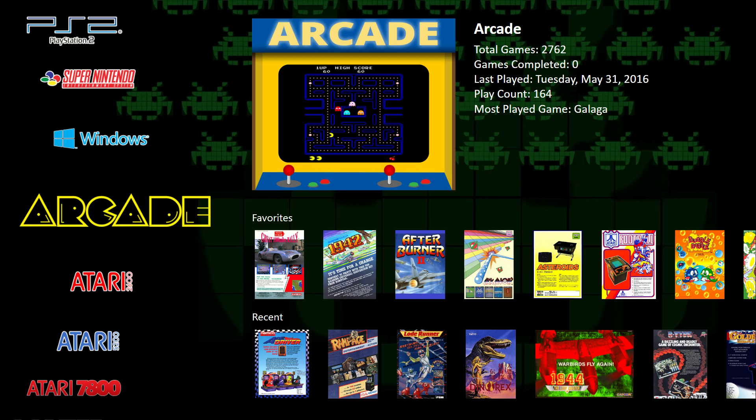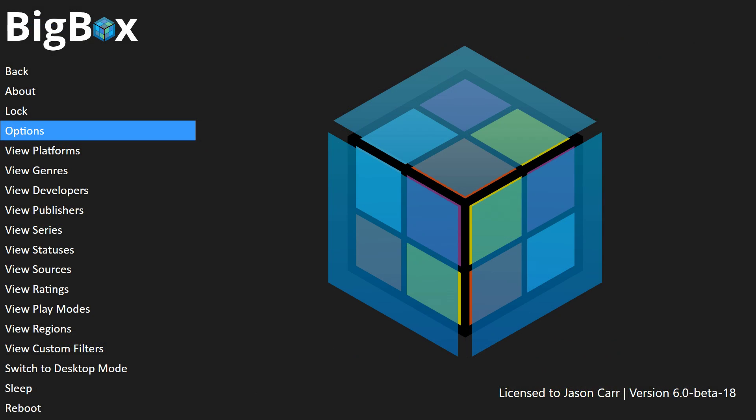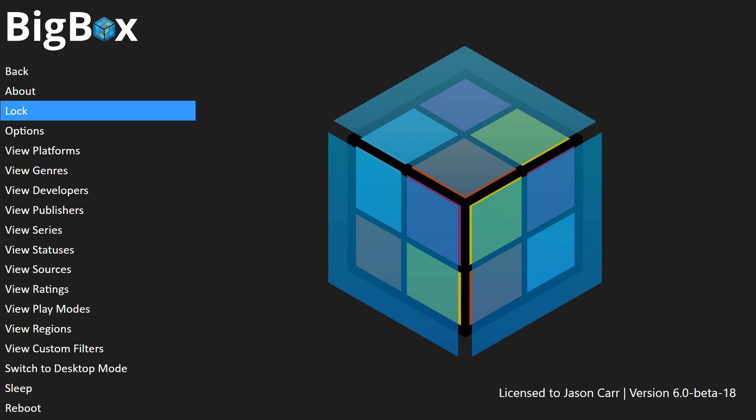Now into some of the new settings for BigBox 6.0 — we've added a new locking mechanism. The reason why we chose to add that is because people were having issues where family members, kids, or guests were coming over and using their arcade cabinets and messing up their libraries — favoriting games that shouldn't be favorited or tweaking all the options. This locking mechanism allows you to lock down BigBox so nothing can be changed and everything is read-only, and you can even prevent people from exiting BigBox.